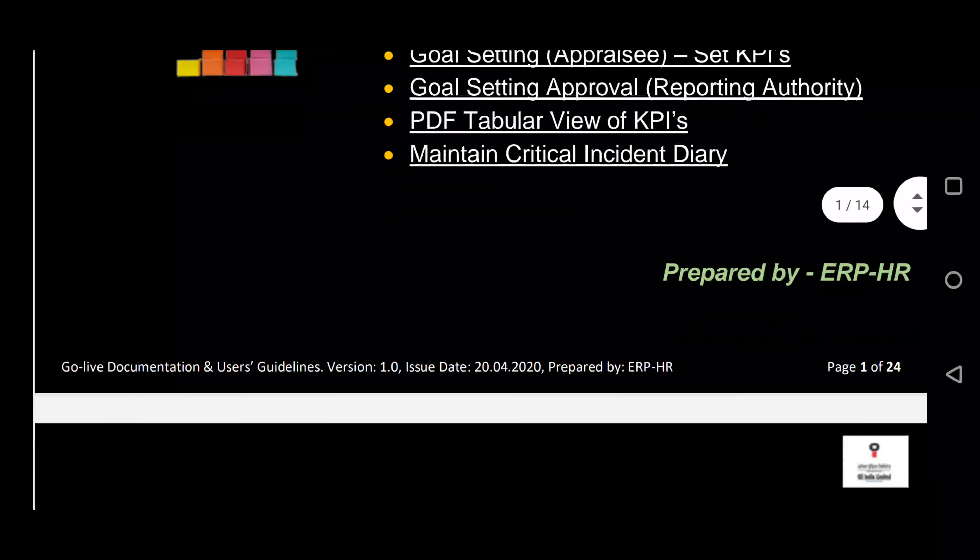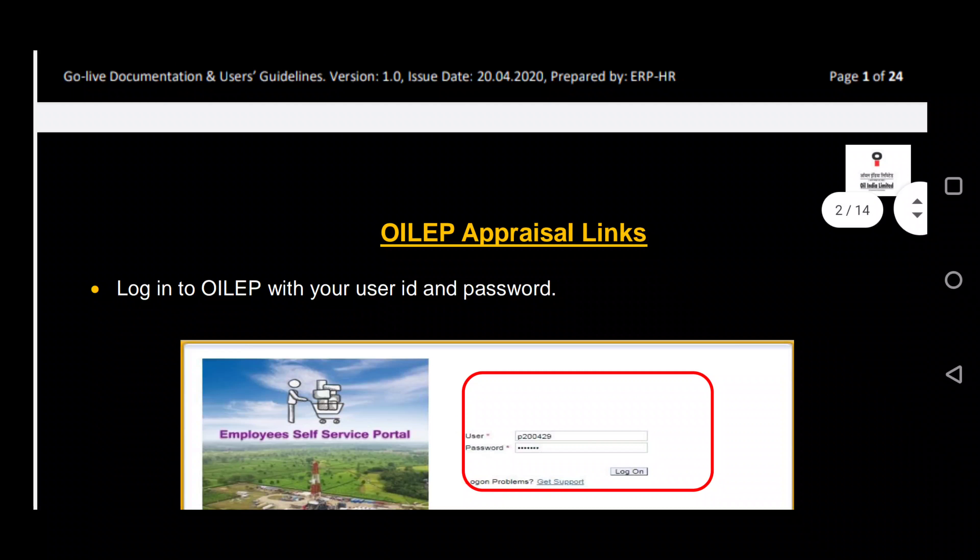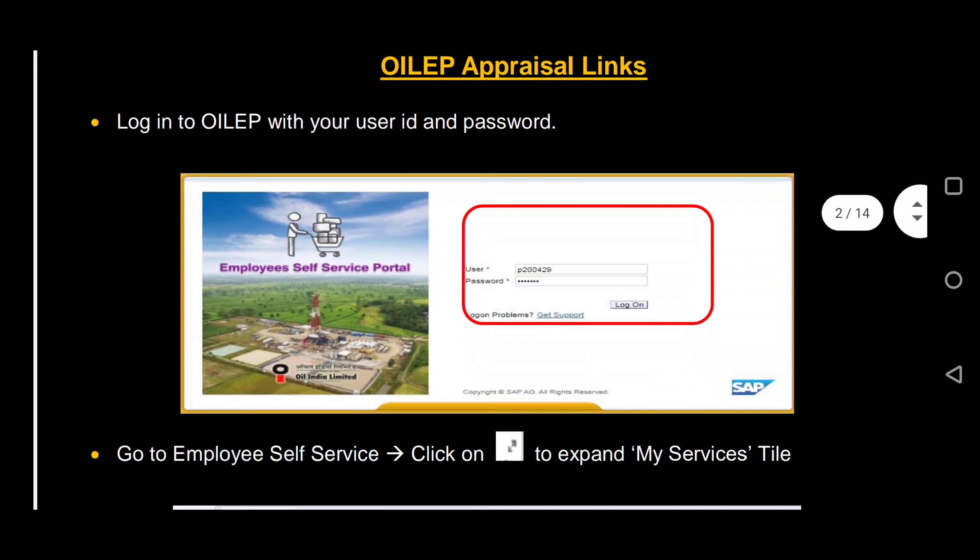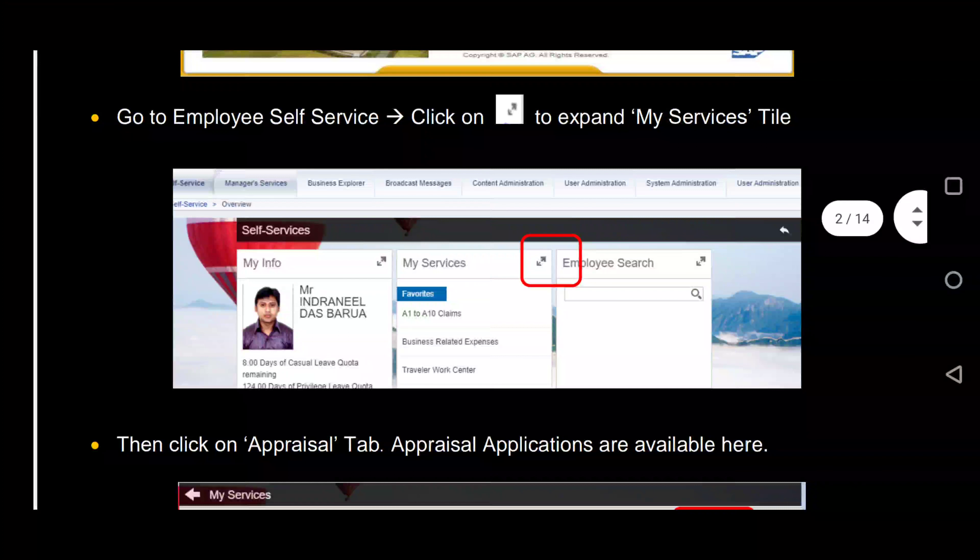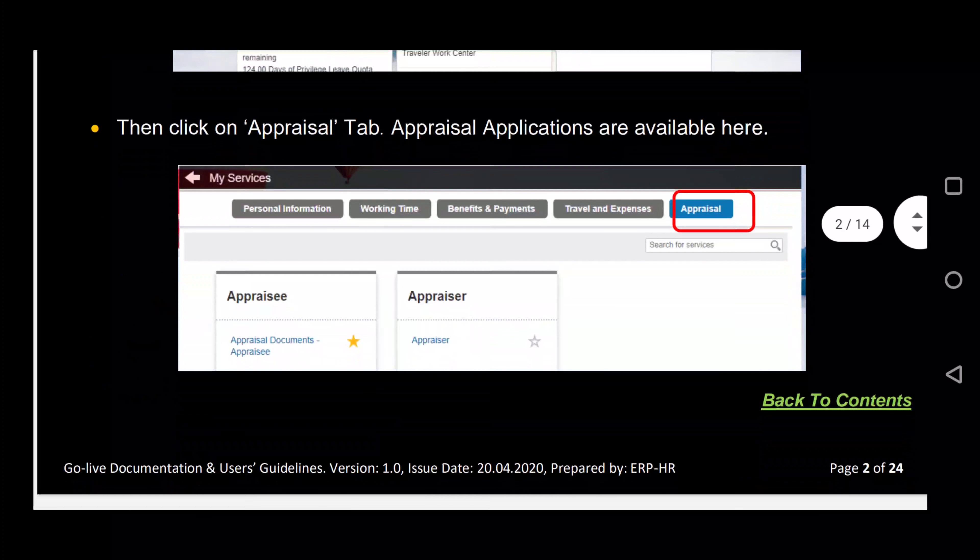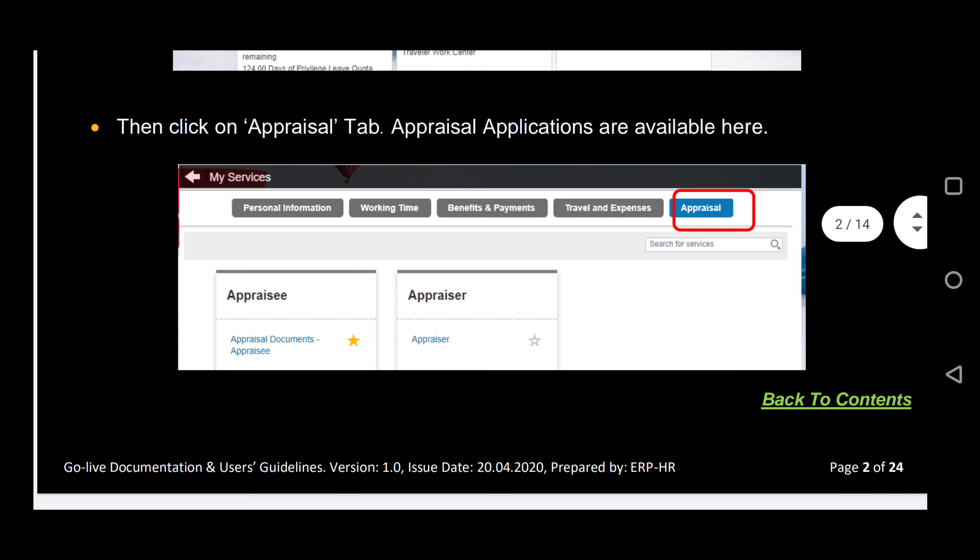To begin the process, we have to log into OILEP, then we go to My Services and then click on the Appraisal tab. After that, we select Appraisal Document.